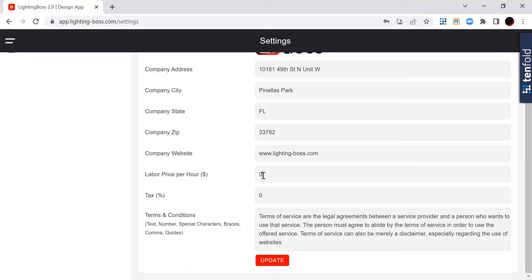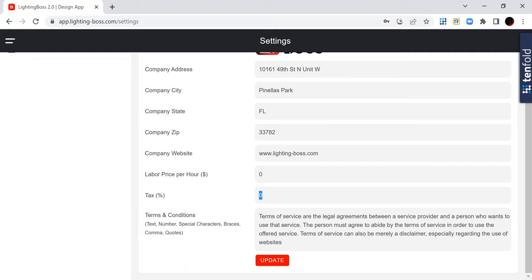Keep in mind that even though you put in this labor price and tax rate, that's just a default. So you can change that on every single project. Those are just defaults. That's all I got for the first step. Thank you guys.